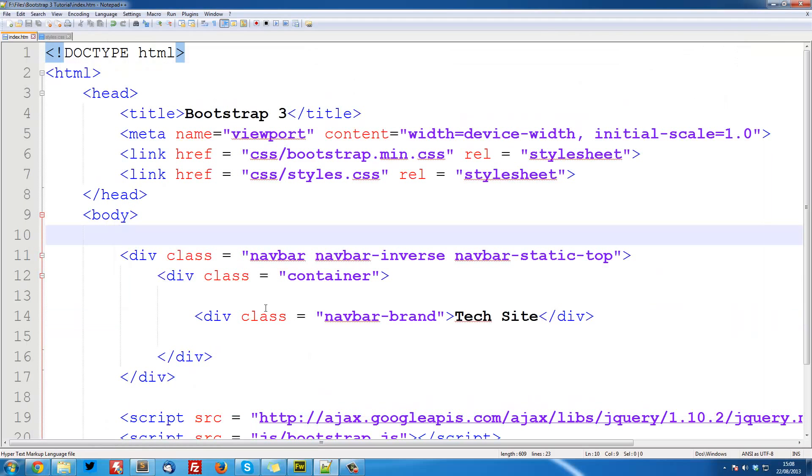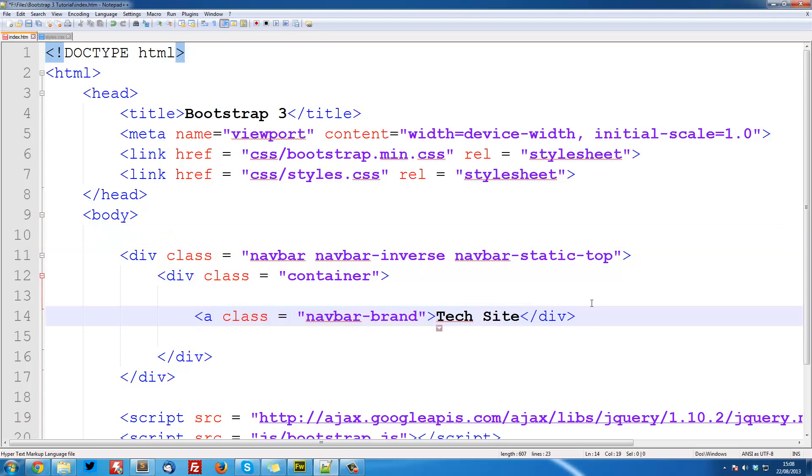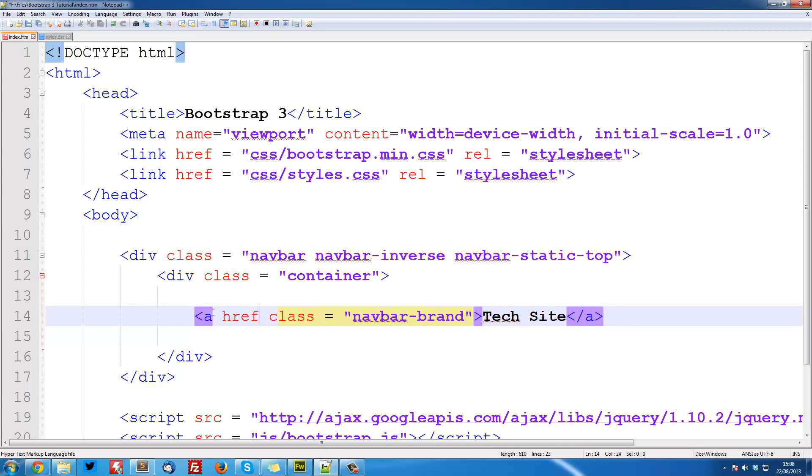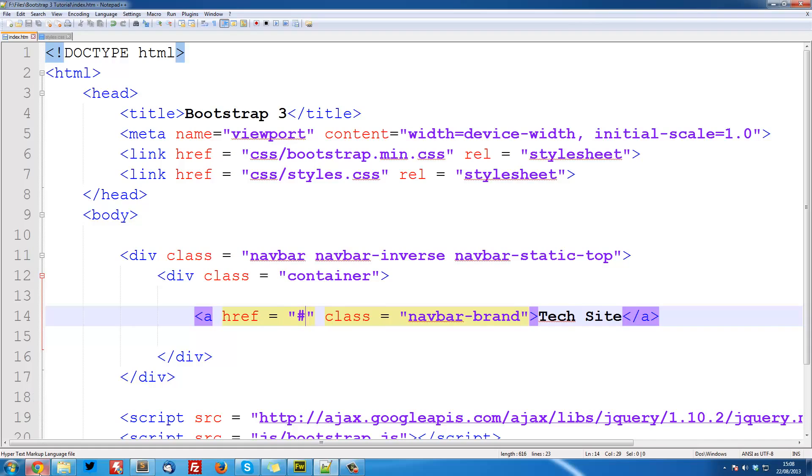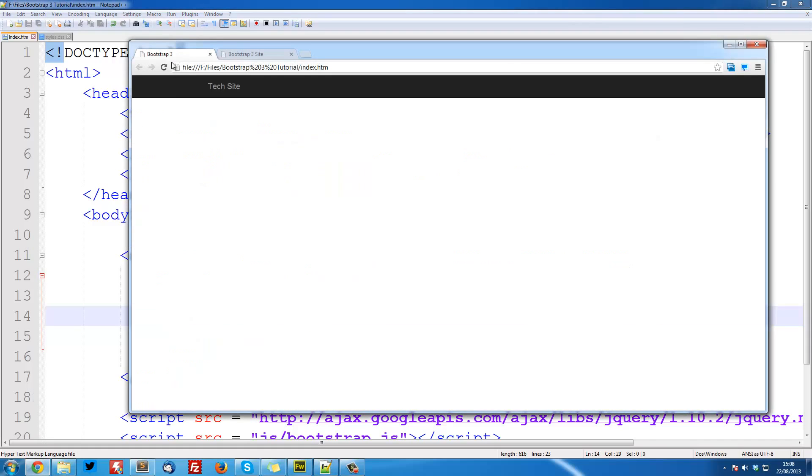And we're going to make this, it should actually be an A class. I don't know why I did a div. And we can add an href equal to hash for now. You could put a URL there of course. And that gives us, it makes it into a link.